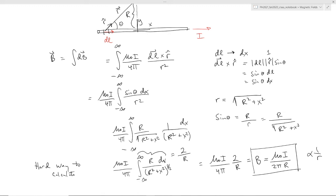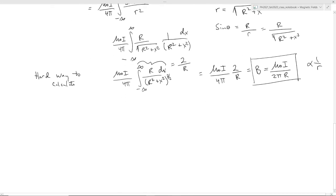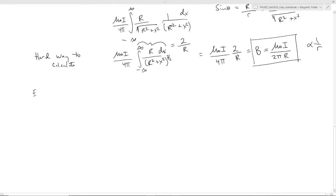This technique is powerful because you could extend it to any geometry you want, provided that you could do the integration. So just like we did with electric fields — we did it the hard way. Now let's do it the easy way. With regards to electric fields the easy way was Gauss's Law. With regards to magnetic fields, the easy way is Ampere's Law, which you'll find in section 28.4.